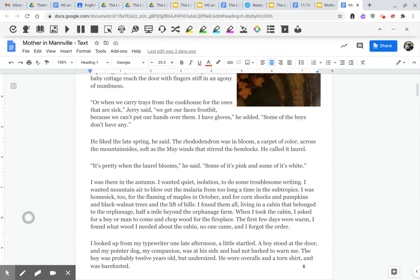I was there in the autumn. I wanted quiet, isolation, to do some troublesome writing. I wanted mountain air to blow out the malaria from too long a time in the subtropics. I was homesick, too, for the flaming of maples in October and for corn shocks and pumpkins and black walnut trees and the lift of hills.